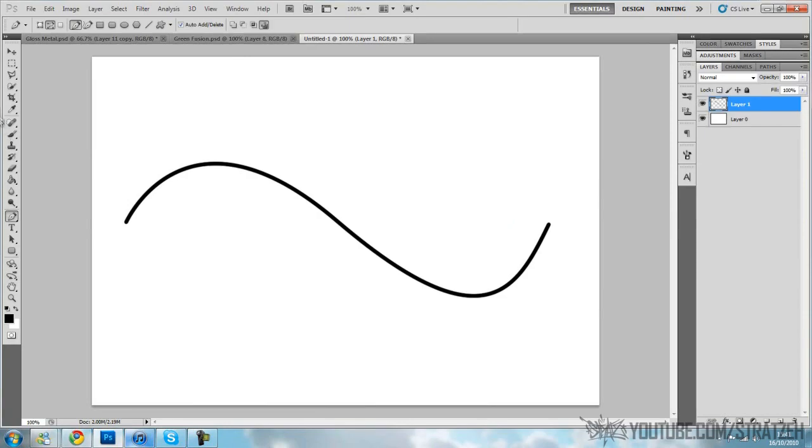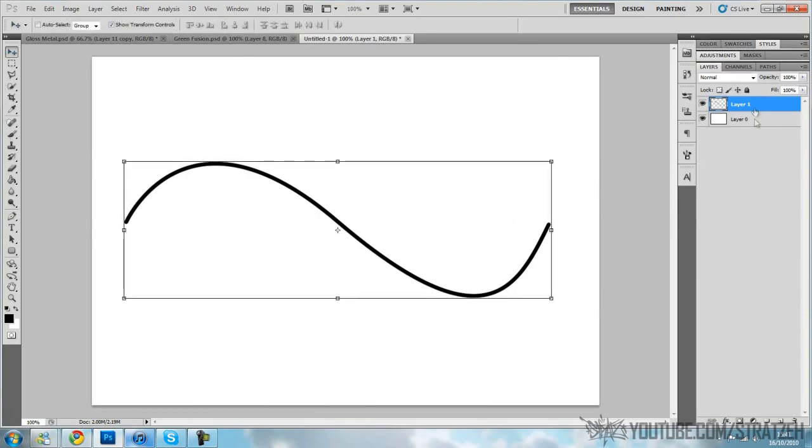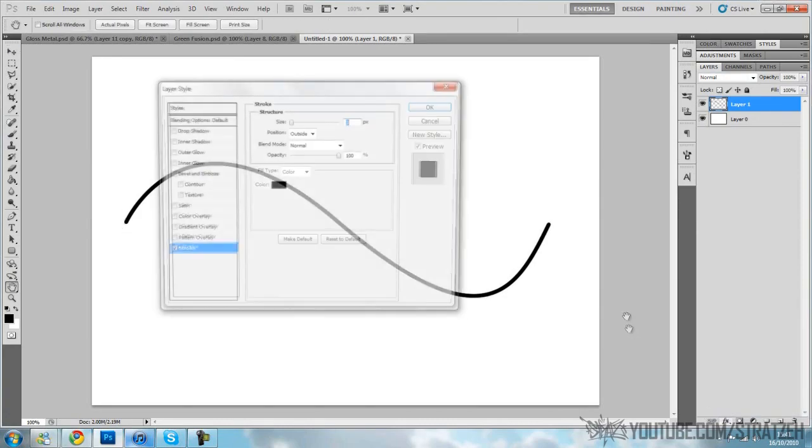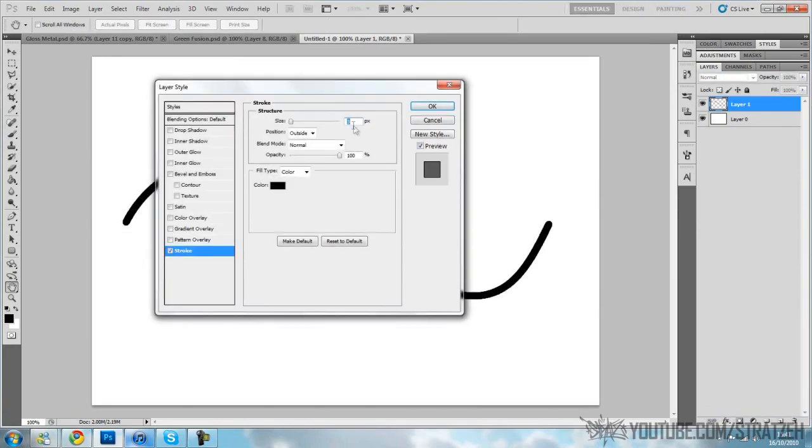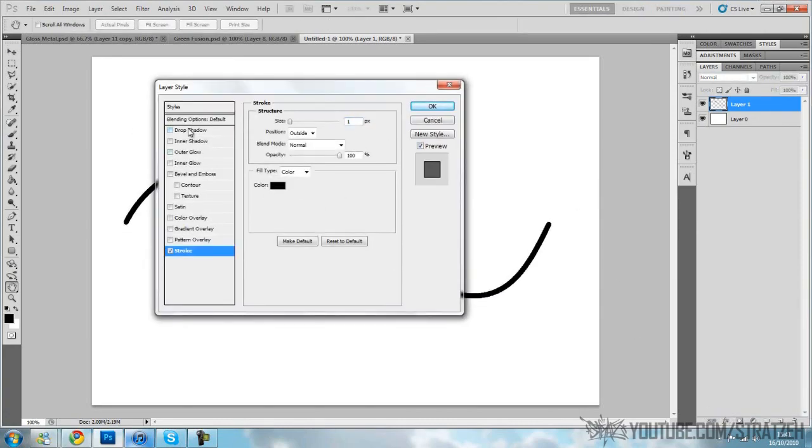Now you've got your wavy line. You want to go to effects, stroke. Put it on one, make sure it's black. Then drop shadow. I'm gonna put the opacity up, distance all the way down, spread up a bit, and size up a bit.